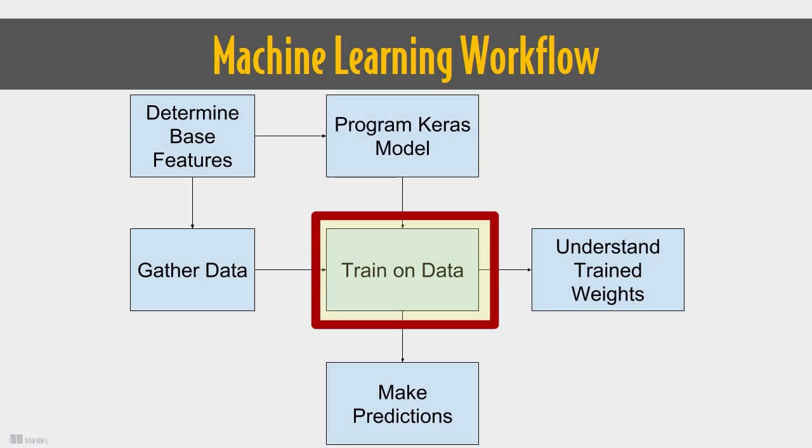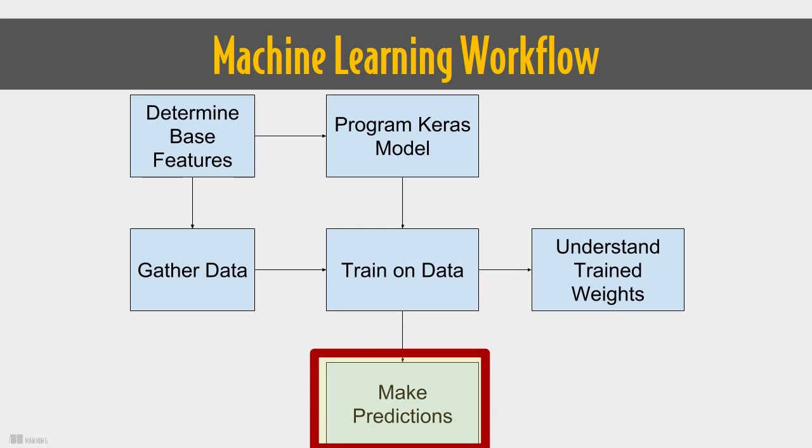Finally, we take our specified machine learning model and we apply the data to it so we train the model. We're going to compute various weights of the model by using the given data. Once we have these weights, we can do two things.